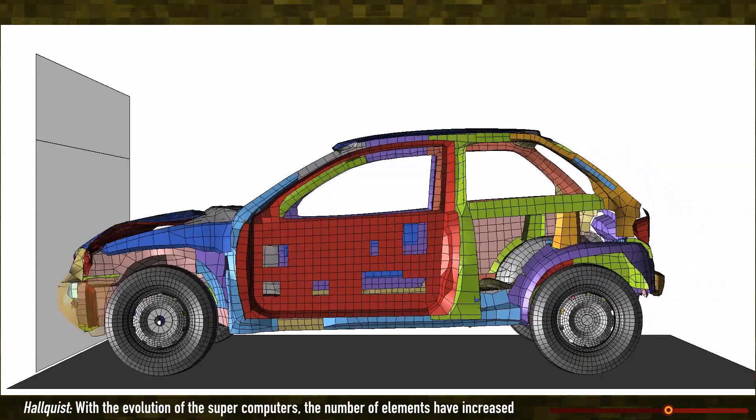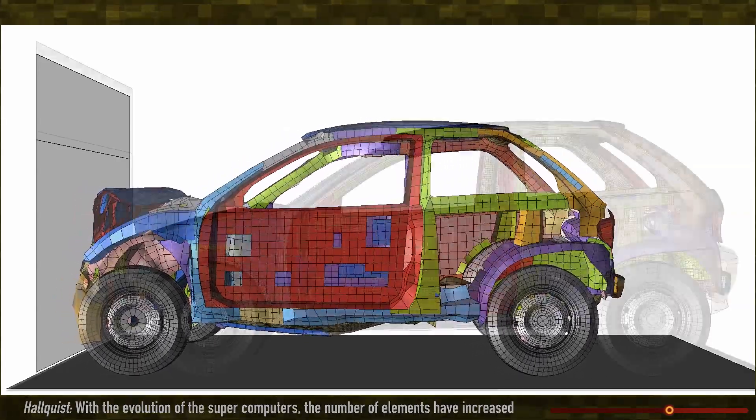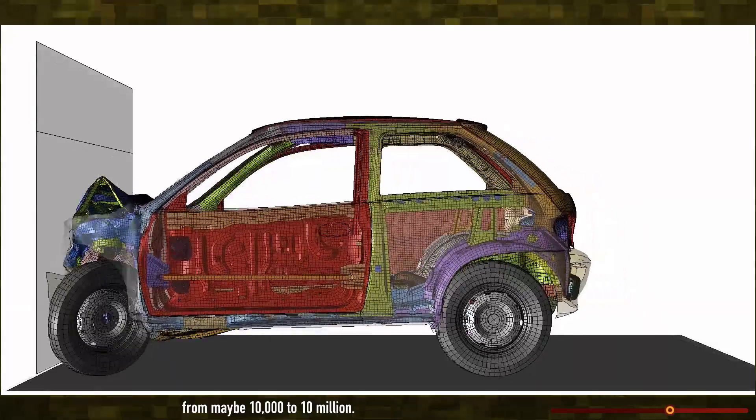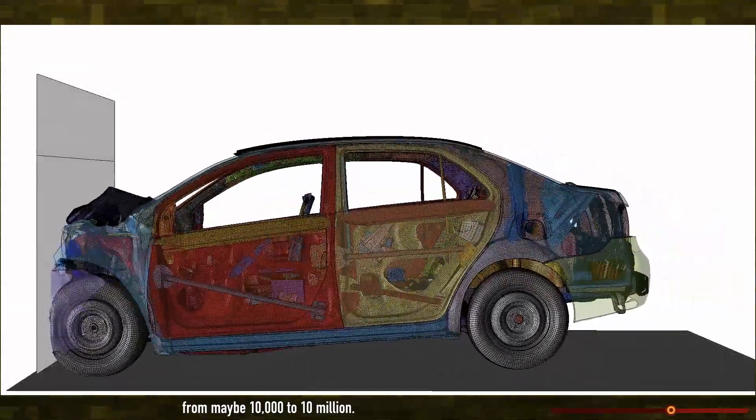With the evolution of supercomputers, the number of elements has increased from maybe 10,000 to 10 million.